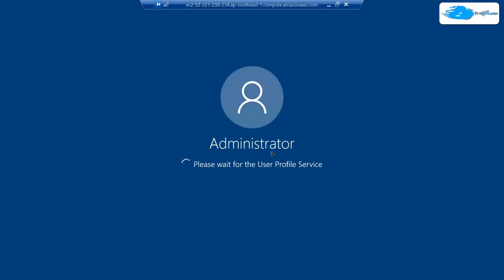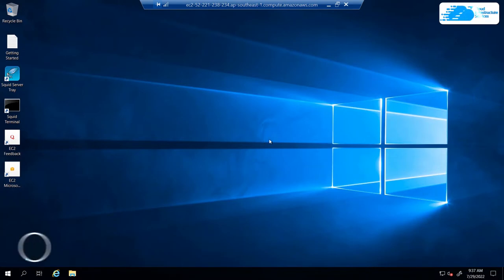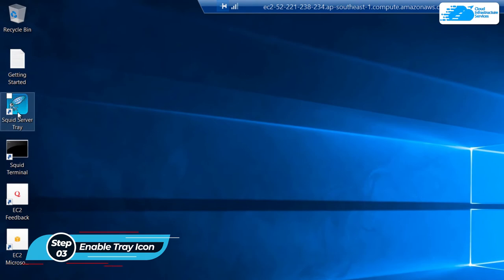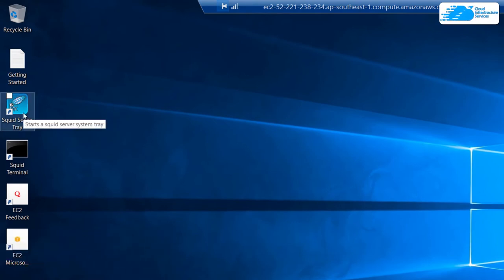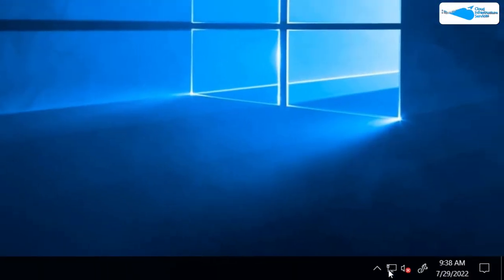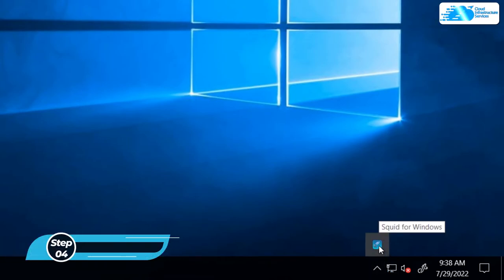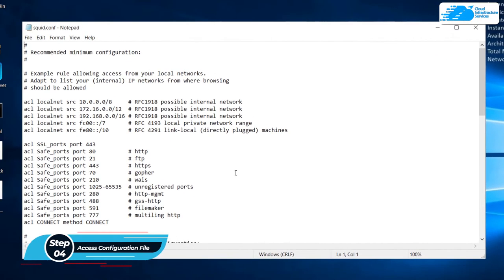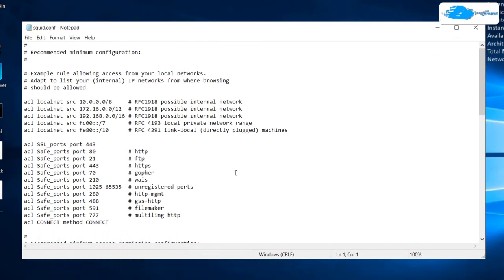Once Windows Server has completely loaded, you want to enable the Squid server tray icon. Click on the icon on the desktop, then click on the arrowhead in the system tray, right-click on the 'Squid for Windows' icon, and click on 'Open Squid Configuration.' This opens the Squid configuration file where we can configure our proxy server.